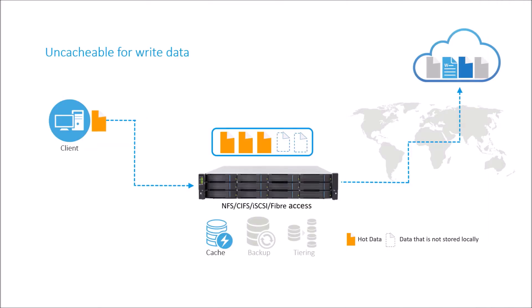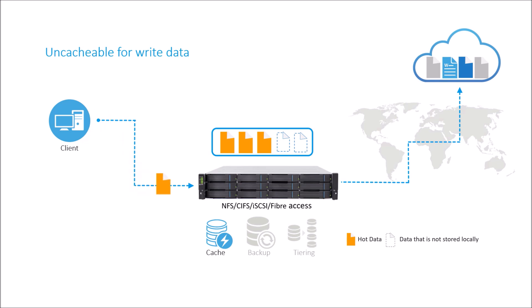You can also enable the option Uncacheable for Write. This option permits you to write data in the cloud, saving more space in local storage.